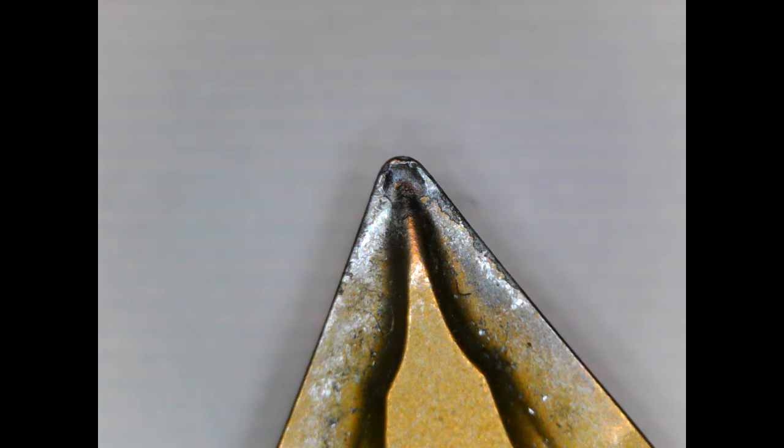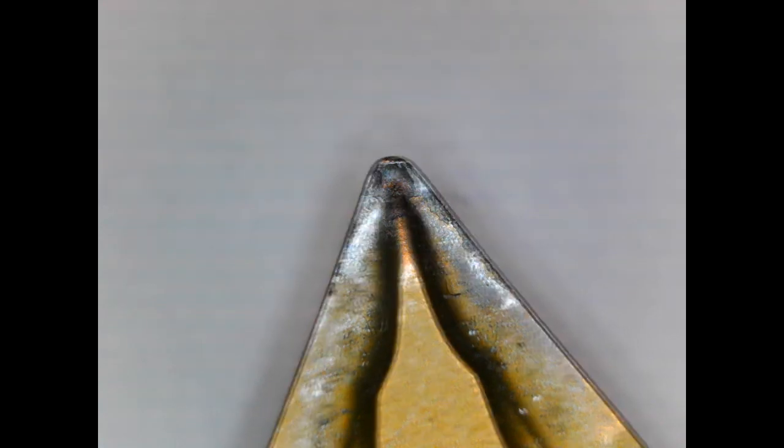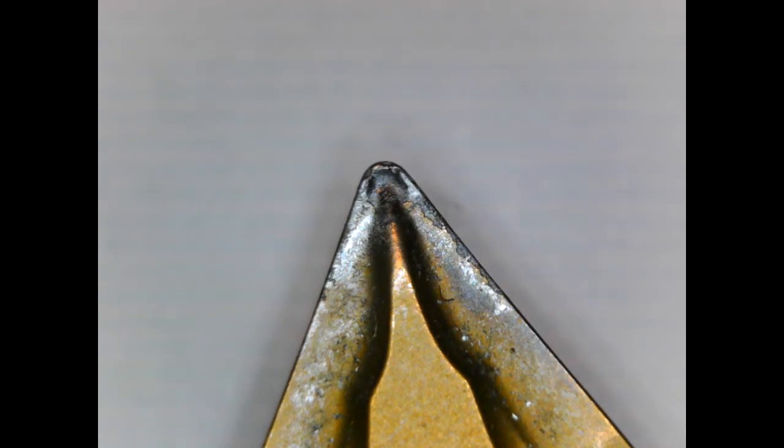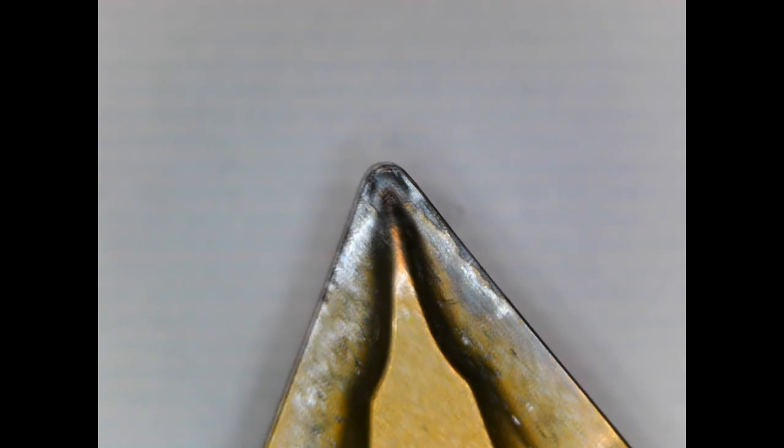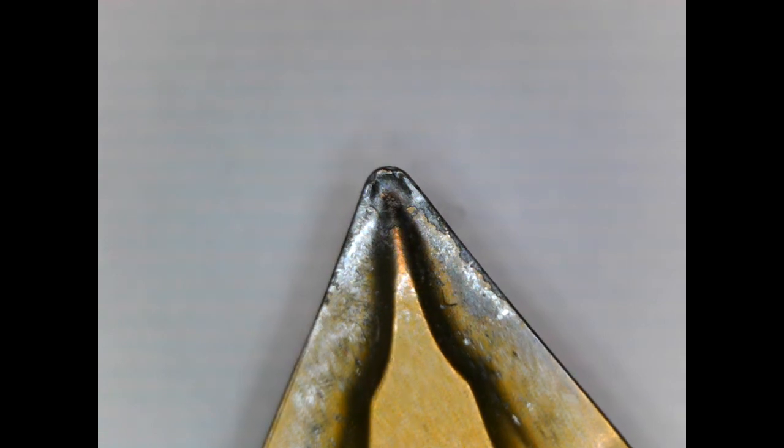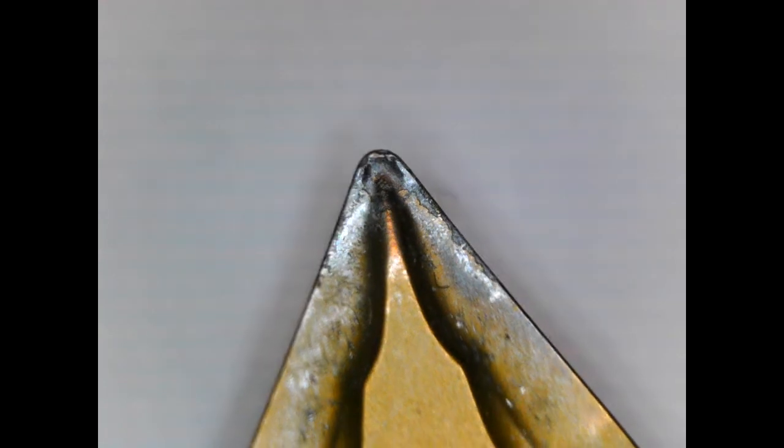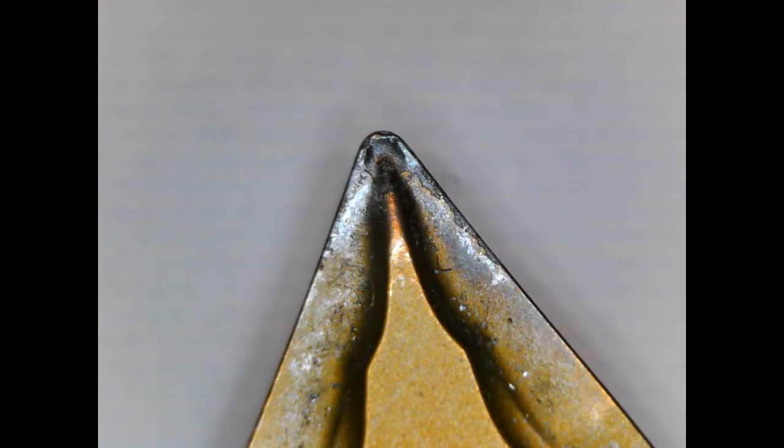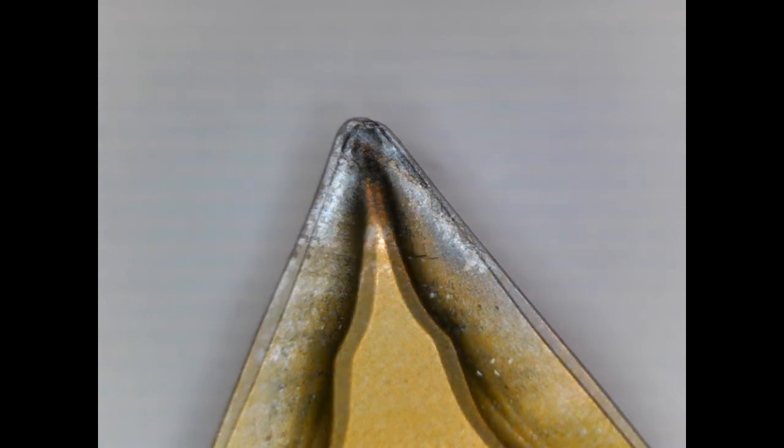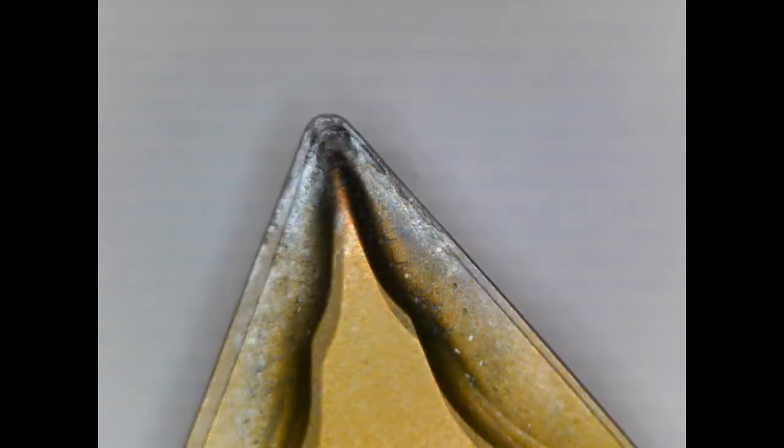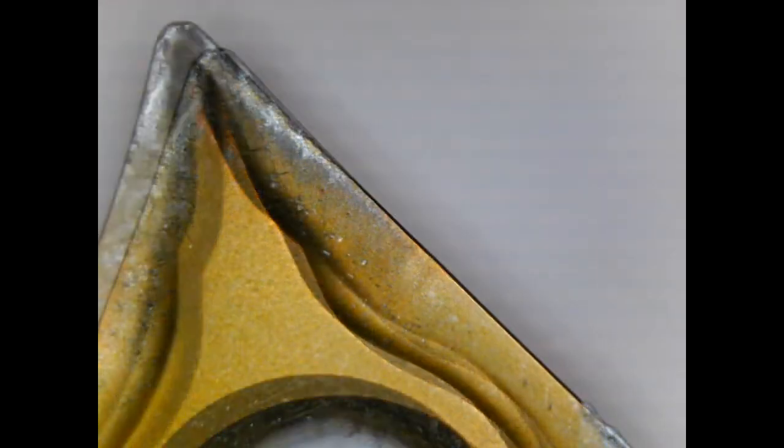And here we are looking at a carbide insert, TCMT, and it's been used as you can see.